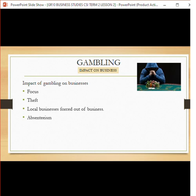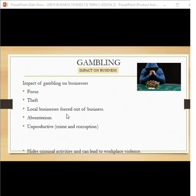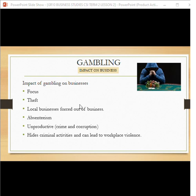Low morale from gambling losses leads to being very unproductive. This also encourages crime and corruption: without a source of income and not going to work, they no longer have money, which leads them toward crime and corruption. Gambling can also hide criminal activities and can lead to workplace violence.